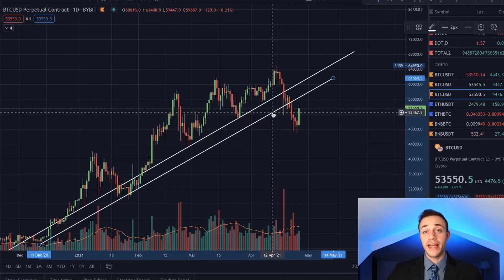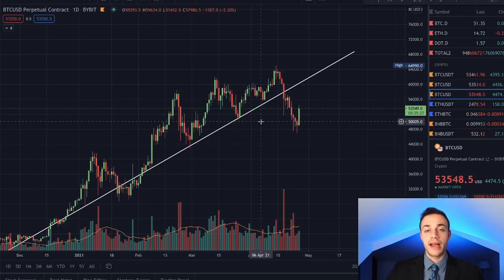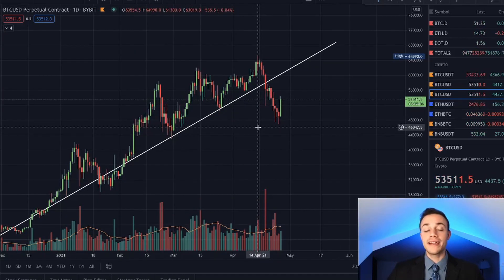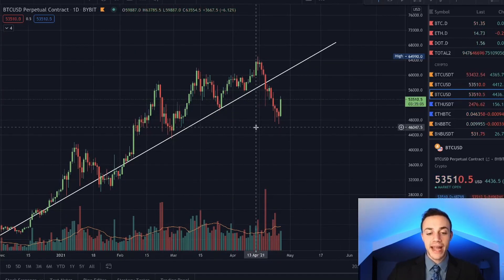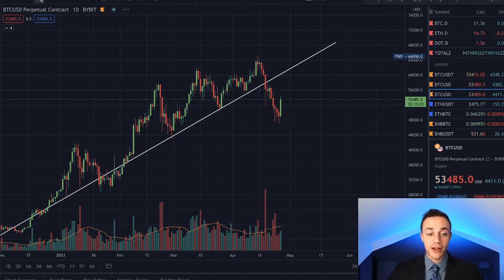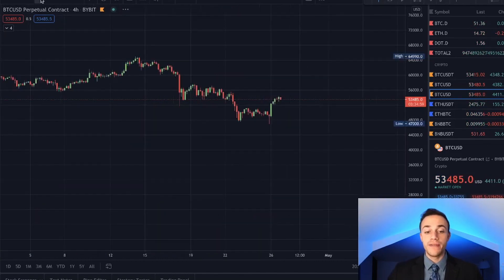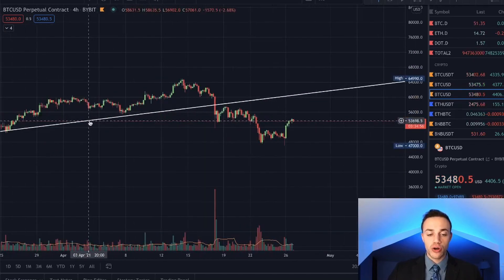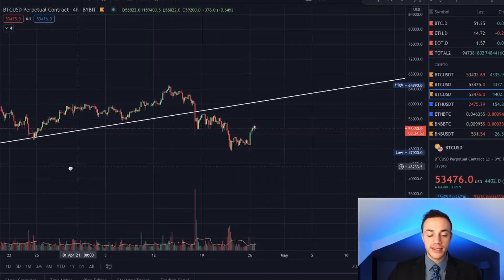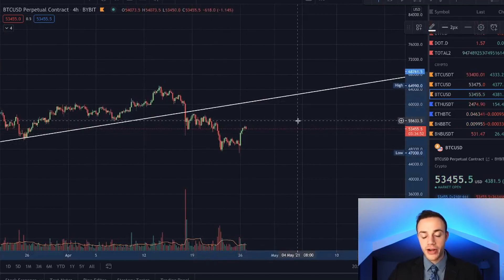This is a daily price chart and trend lines work on all time frames. Depending on which time frame you're on would determine the length of time you're in a trade. On a daily price chart you can stay in trades for longer periods. If we drop down to a four hour, we would stay in the trade for a shorter amount of time.